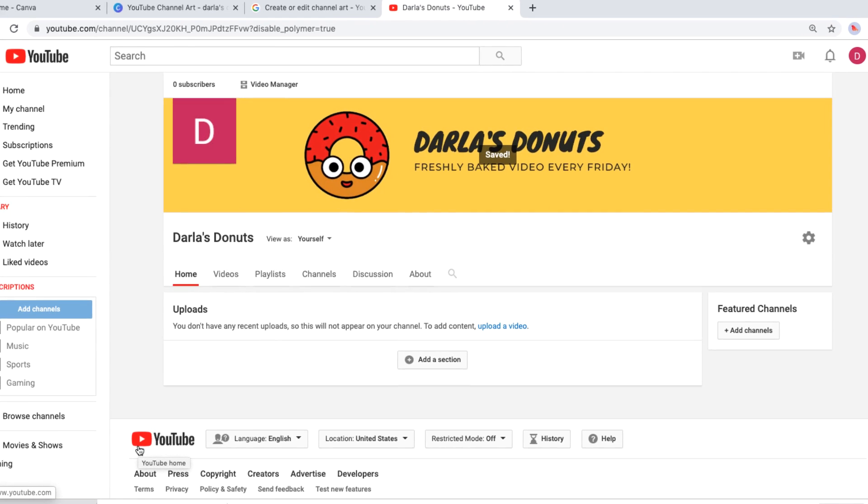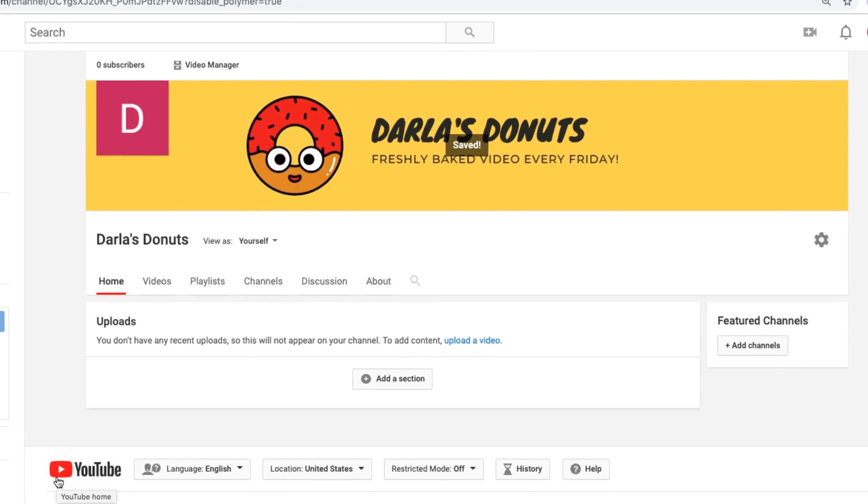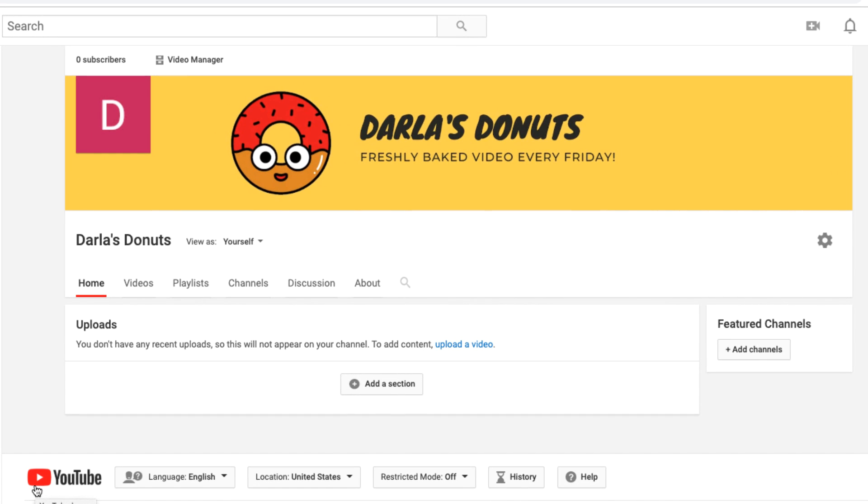Now you have a head start on a great YouTube channel. We encourage you to get started on your own channel art design that will show your channel's personality and get people excited about your video content.